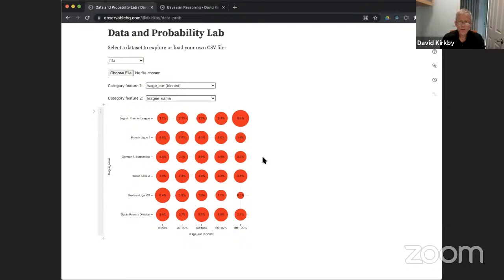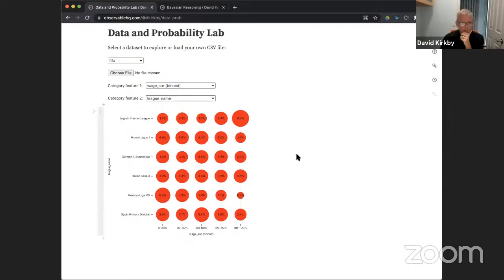Let's use this to answer some questions. The joint probability of a player being in Liga MX and in the 0–20% salary bracket is 6.4%. Now a more interesting question: which league has the most players in the 80–100% salary bracket? Just look at this visually and type your answer in the chat.